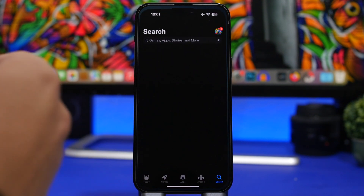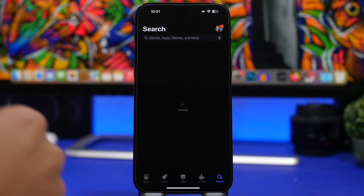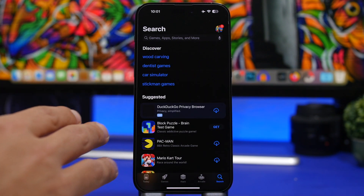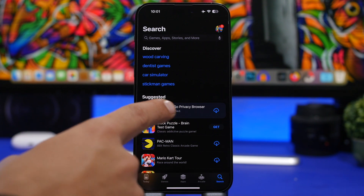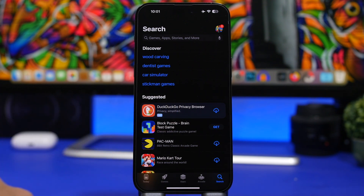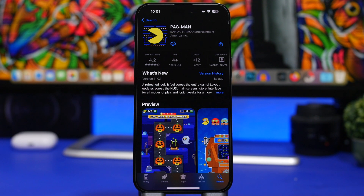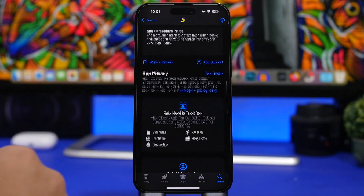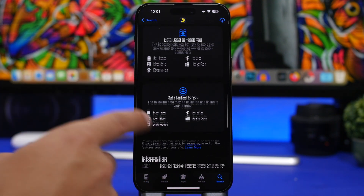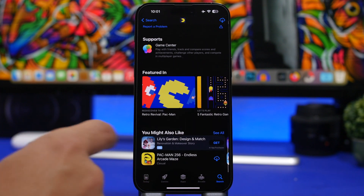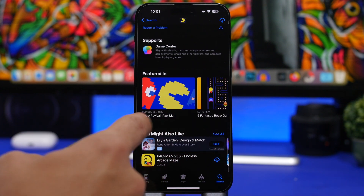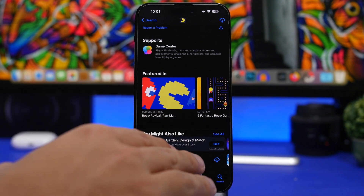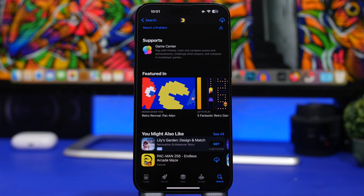Starting with the App Store — have you ever noticed that when you go to the App Store and search for something, you'll see ads in the search section? Now on iOS 16.2, if you go into a page for an app or a game, you will most likely also see ads right there on individual app pages. This is new to iOS 16.2.